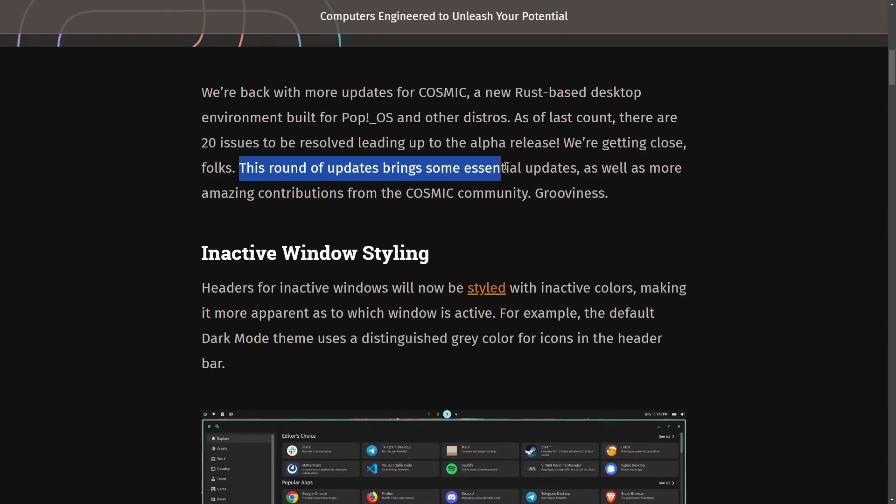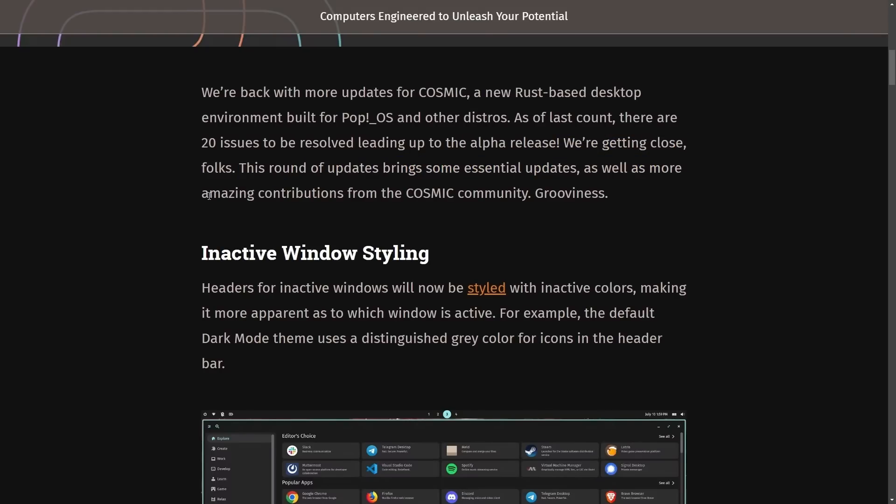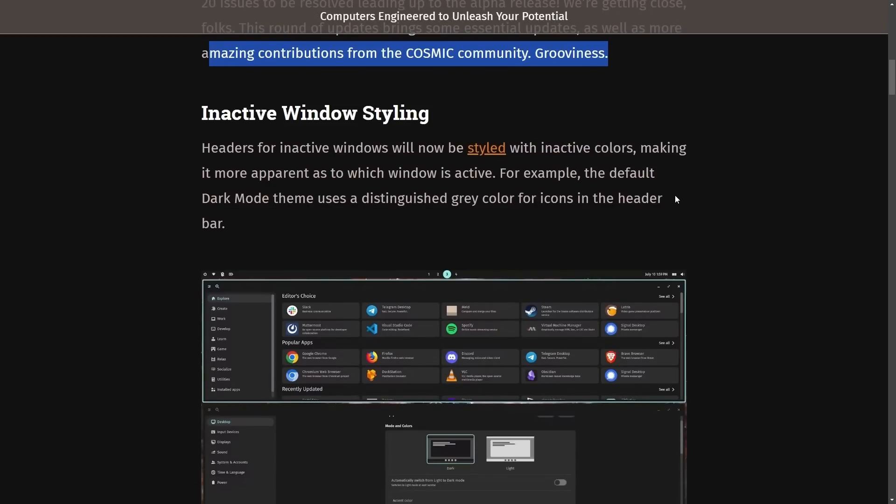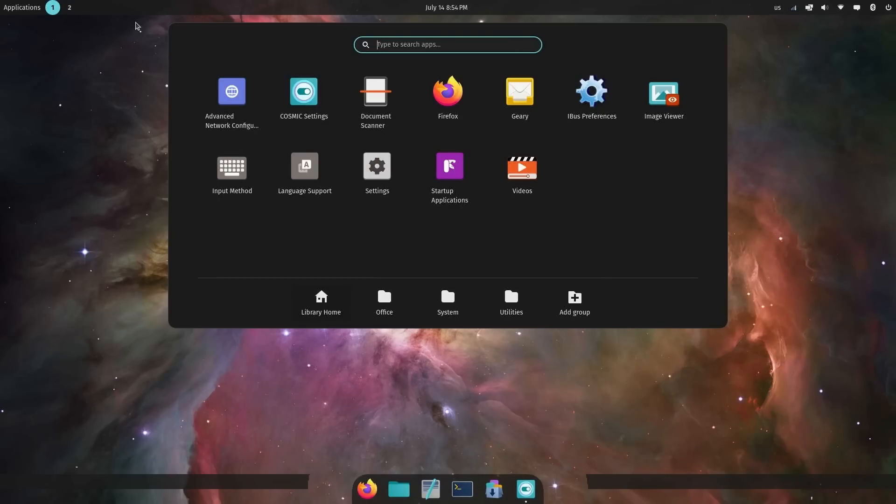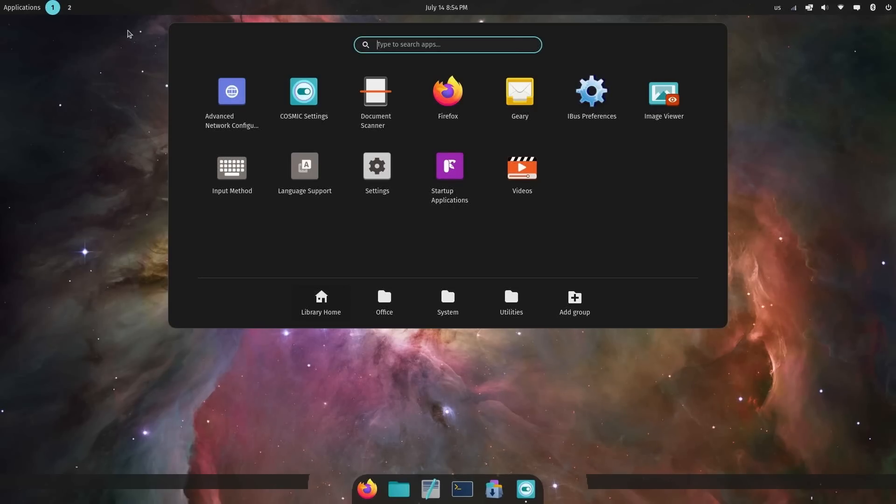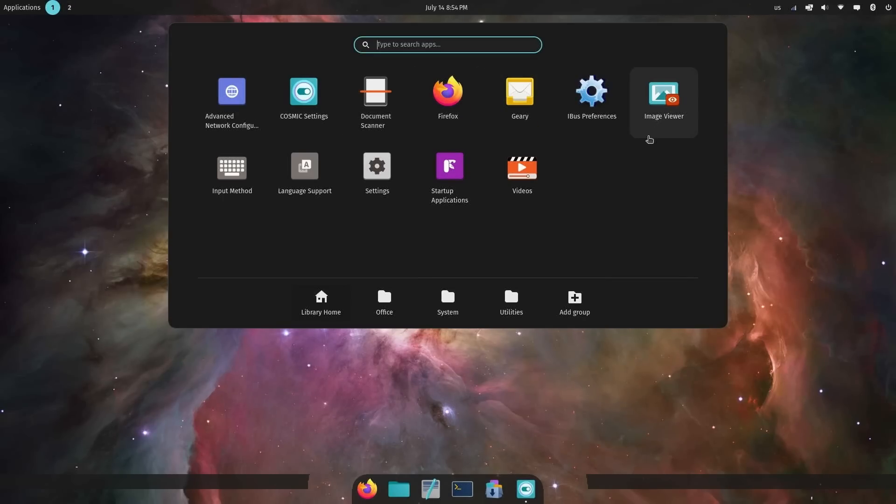This round of updates brings some essential updates as well as more amazing contributions from the Cosmic community. A lot of quality of life improvements in this particular post, but before we get to those, let's check out the latest updated pre-alpha environment setup. I wanted to show you around this a little bit. I haven't done this in quite a while, and there have been a lot of updates.